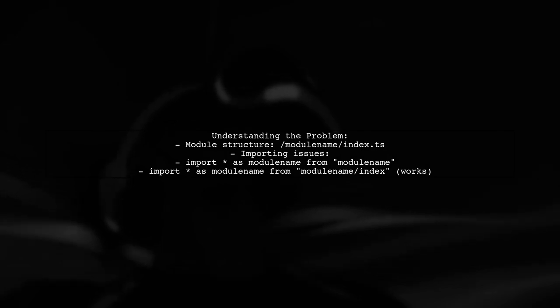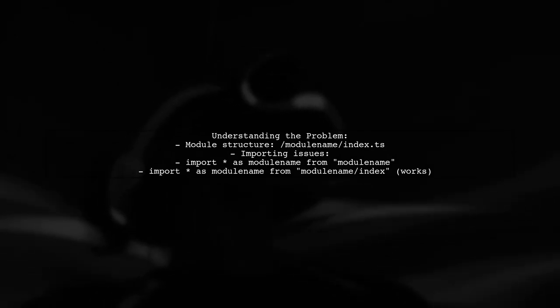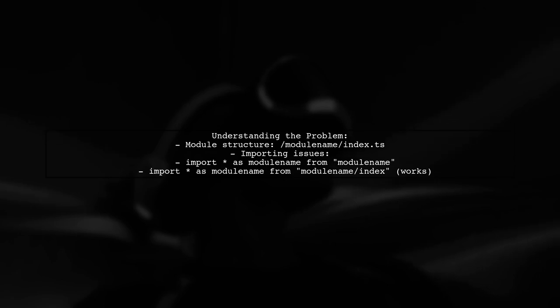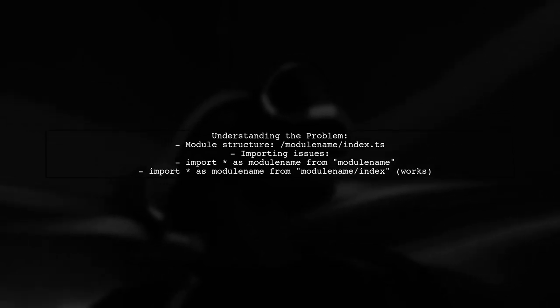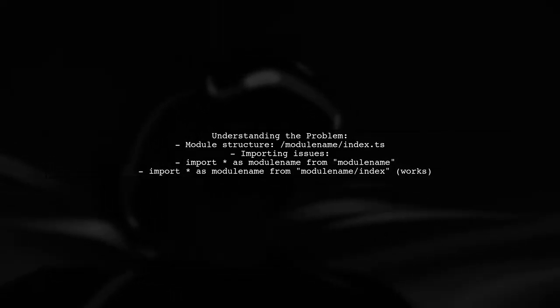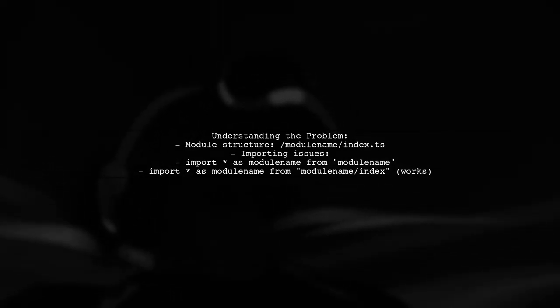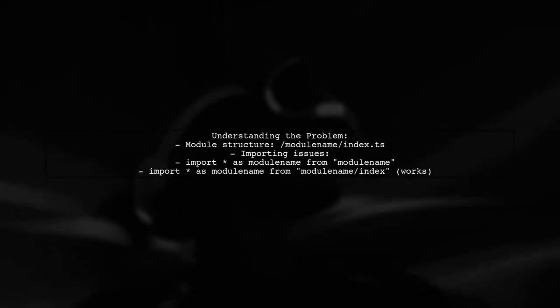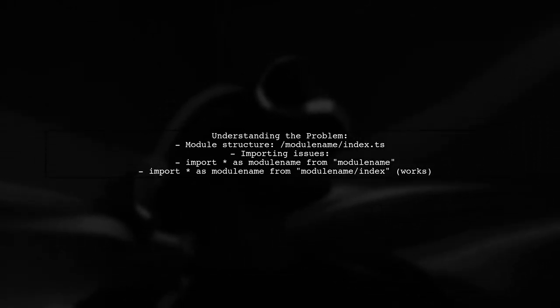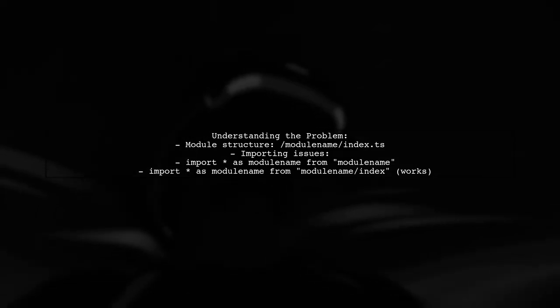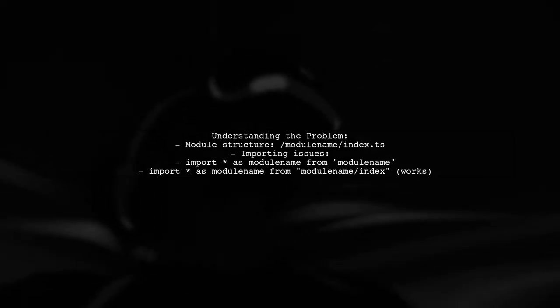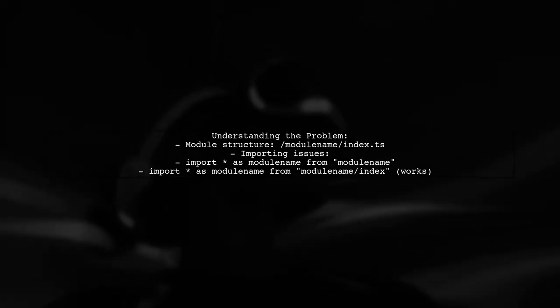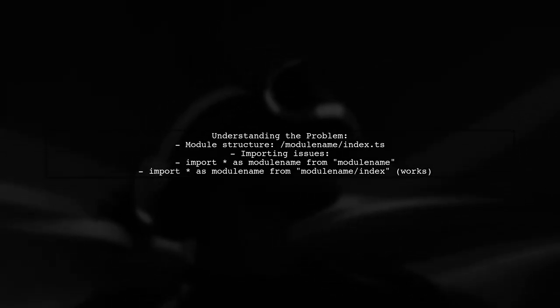Let's break down the question. The viewer has a module structure where they have an index.ts file inside a folder named ModuleName. They want to know if they can import it simply using import as ModuleName from ModuleName. However, they're facing challenges getting this to work.